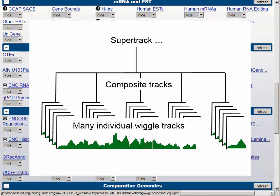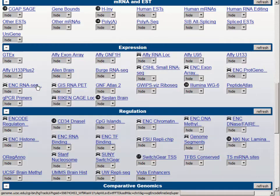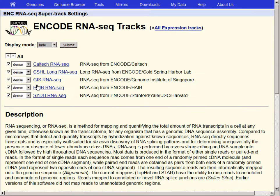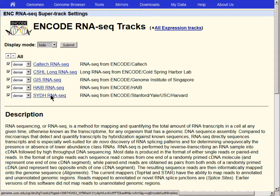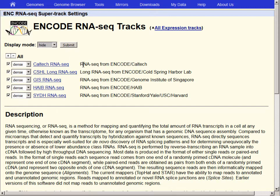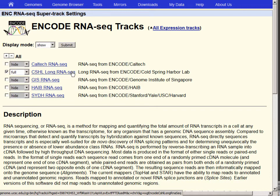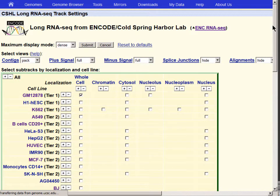This type of track has three levels of control: at the top, it's a super track; in the middle are composite tracks which consist of multiple individual data tracks. Let's click into the link and go to the configuration page, where you'll see the track is set to hide but there are five different composite tracks within this super track. We'll turn all of them off except we'll turn the Cold Spring Harbor Lab long RNA-seq track back on to full. The display mode of the super track switches to show when we change the long RNA track to full. Let's click into this composite track and see all of the individual tracks that make it up.